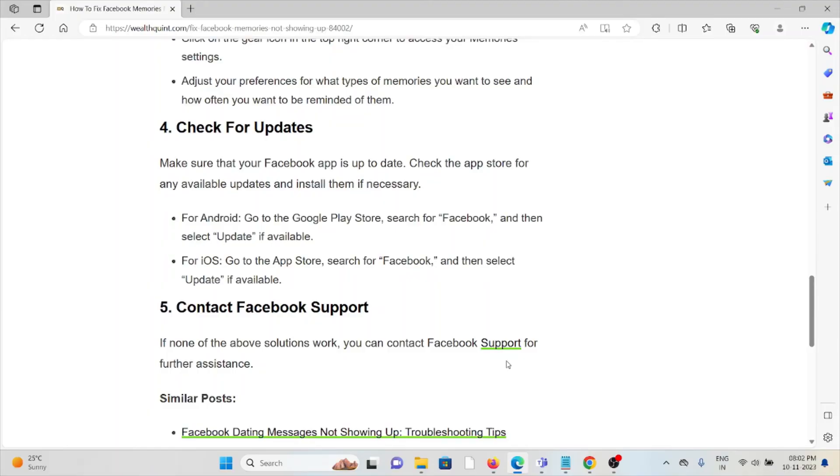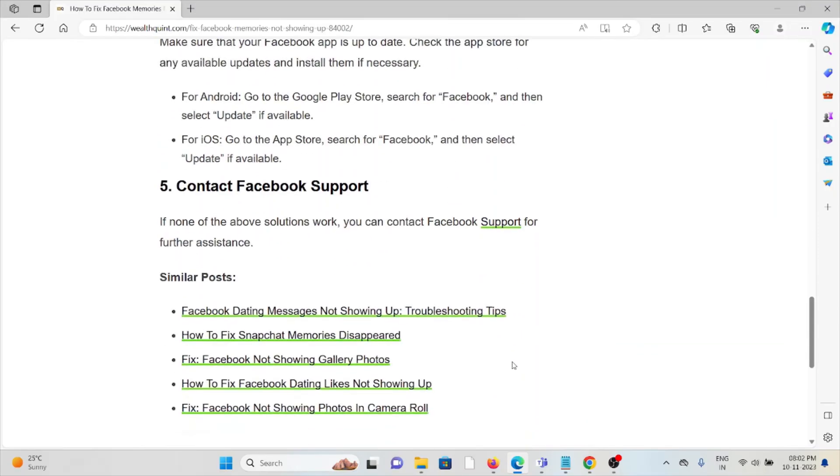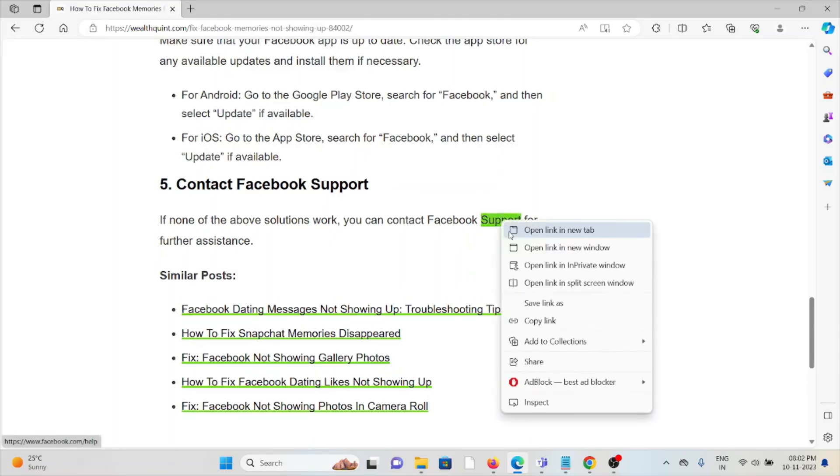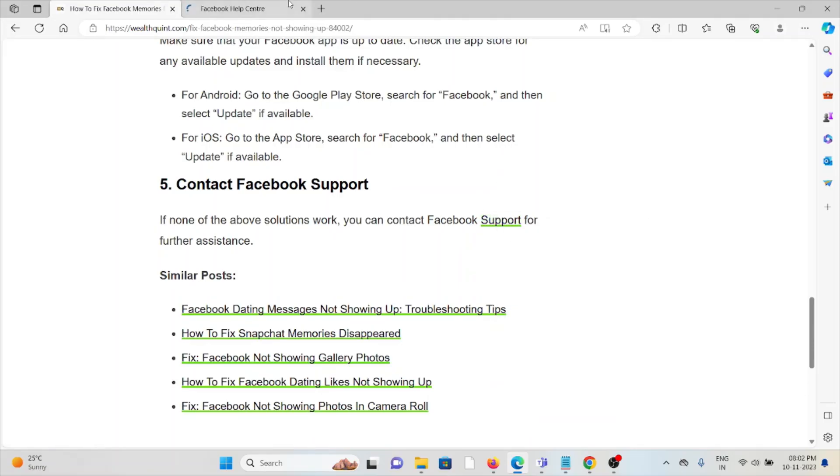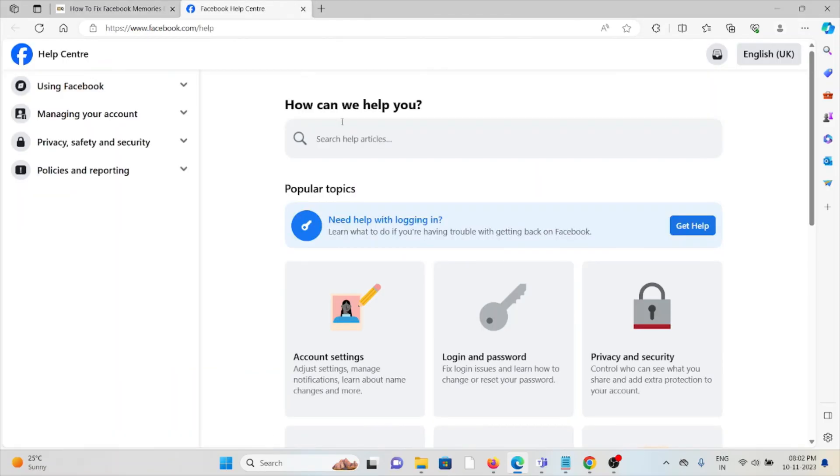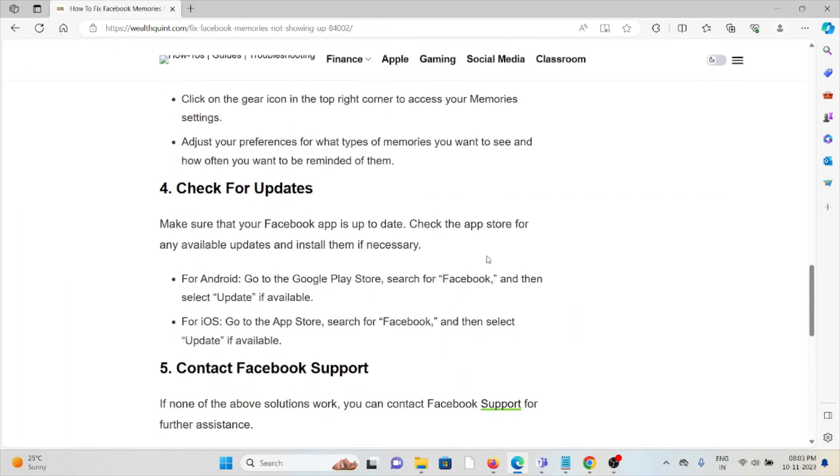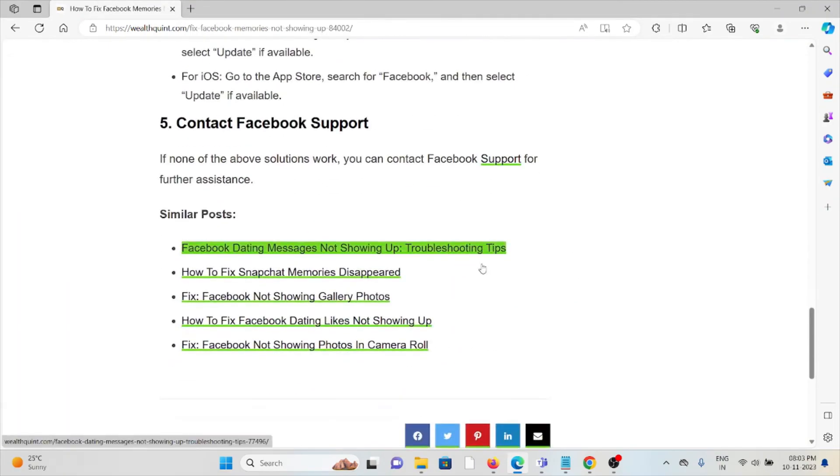The fifth method is contact the Facebook support team. If you have tried all of the troubleshooting methods and you're still facing the problem, you can contact the Facebook support team for their assistance. They are the experts—they will help you fix the problem and give you a better solution. Okay, so that's all about this. Thank you.